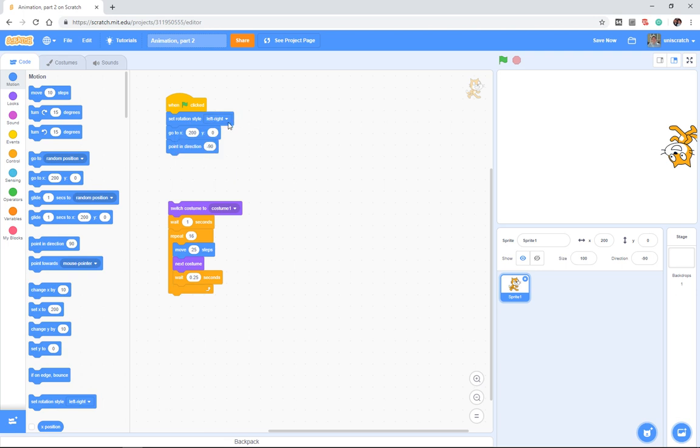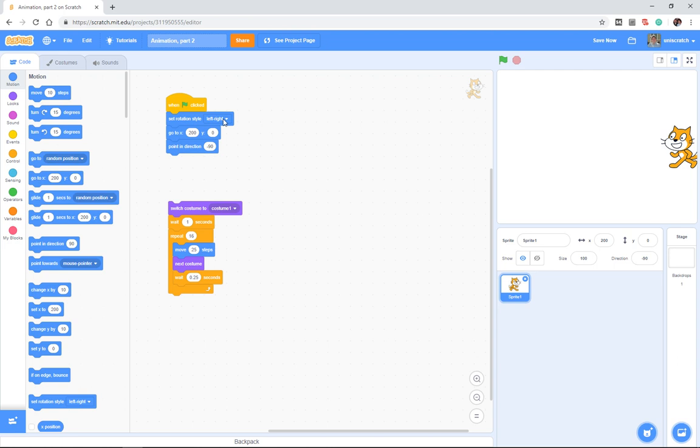There are two more options here, and the one that we want to use is actually this left-right option. What the left-right option does is to have the cat only pointing pure left or pure right.